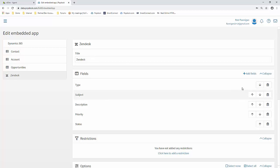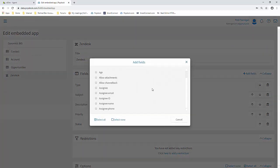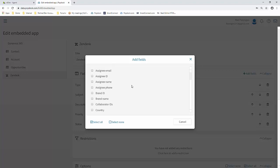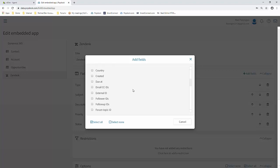We can reorder those, delete them, or again, we can add a field, and this will allow you to choose from any of the additional default Zendesk fields, as well as any custom fields that you have created.